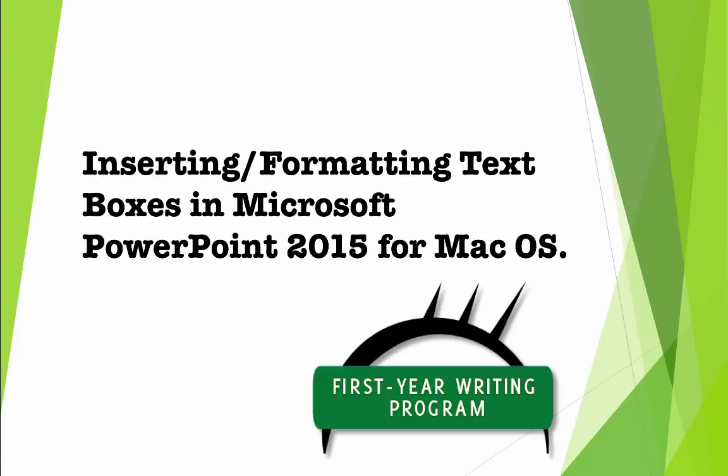Hello. Welcome to the video tutorial for inserting and formatting text boxes in PowerPoint. This video will show you how to create boxes for the text in your celebration of writing poster presentation.